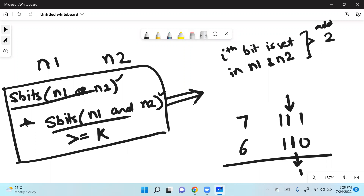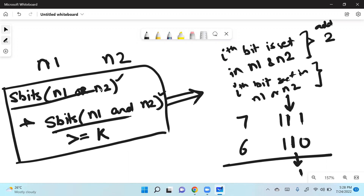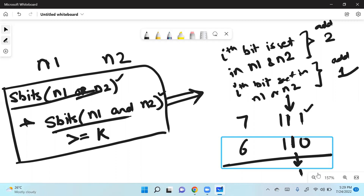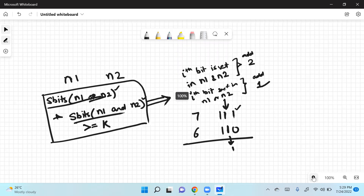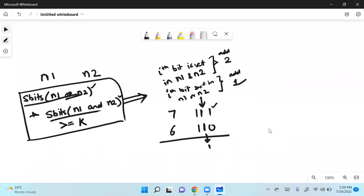If a bit is set in n1 or n2 but not both, it contributes one — it appears in OR but not in AND. For example, if a bit is set in one number but not the other, it adds only one to the count. And if a bit is zero in both numbers, it has zero contribution.